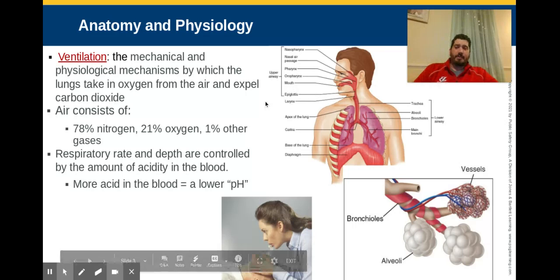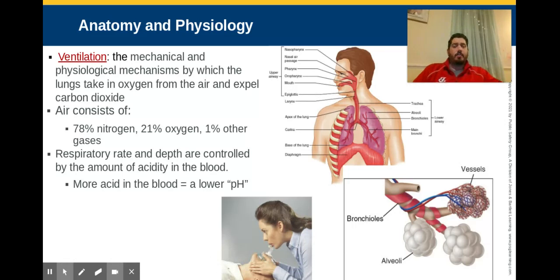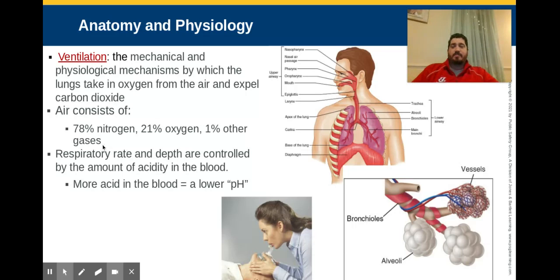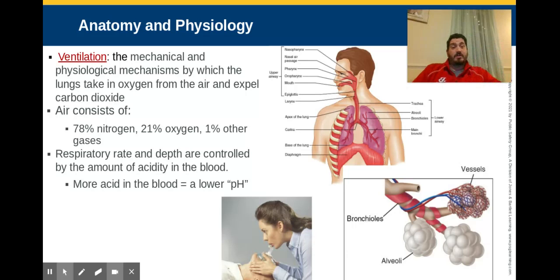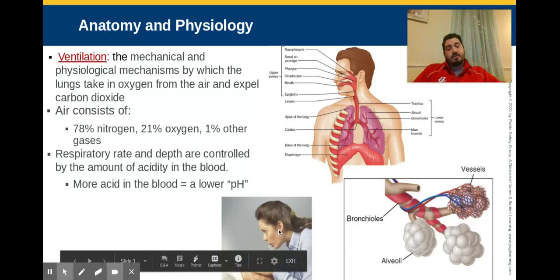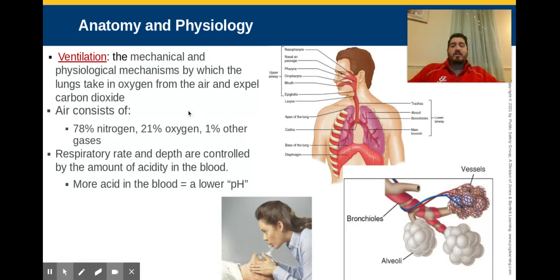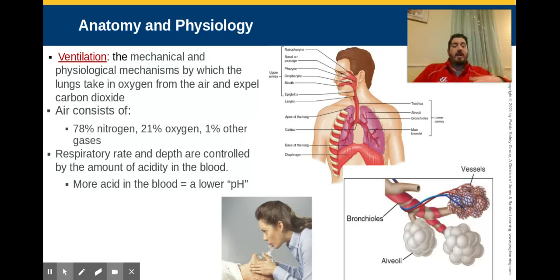Air is actually 78% nitrogen, 21% oxygen, and a mixture of other gases like helium and carbon dioxide. When we do rescue breathing, the person can survive on that because atmospheric air contains 21% oxygen. We use about 9% with every breath, so every time we exhale, we have about 11-12% remaining — enough for someone to survive on. That's why rescue breathing works.